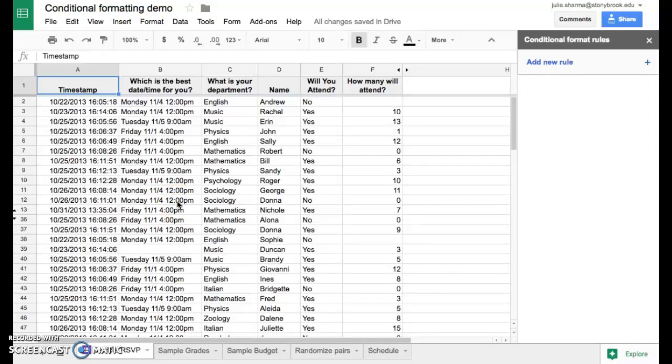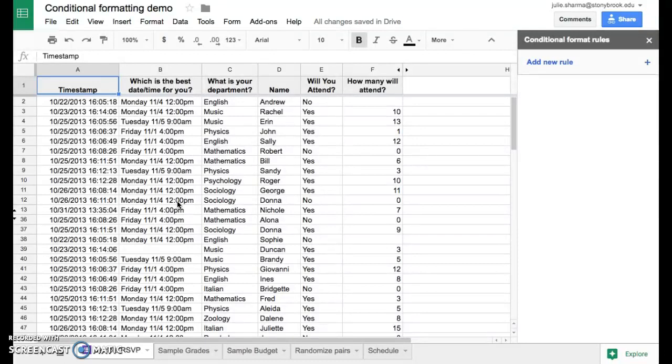When you have a data set in a Google Sheet and you want to see easily a specific type of data or maybe where there's missing data, you could scroll through the data and manually look with your eye, but there are some easier ways. I want to show you one of the ways today called conditional formatting.